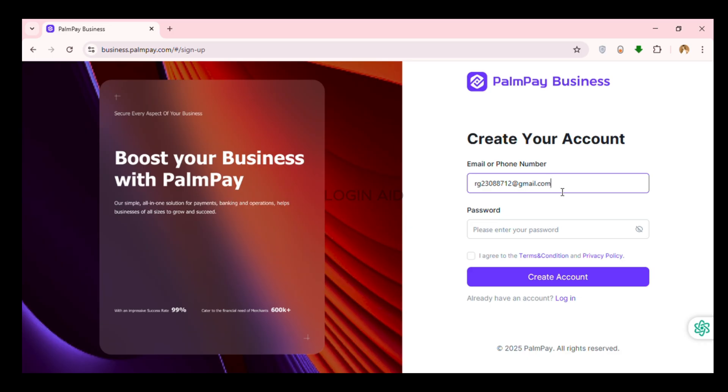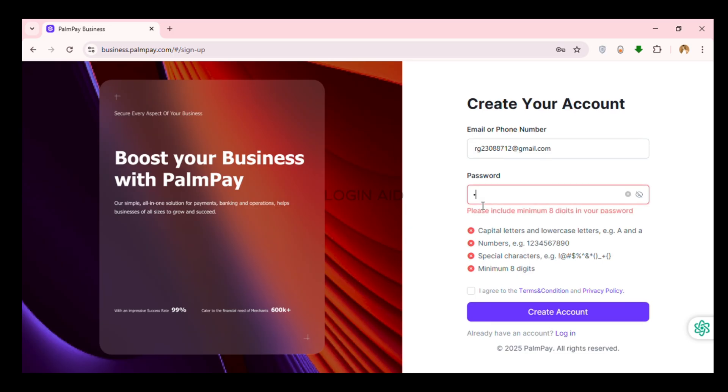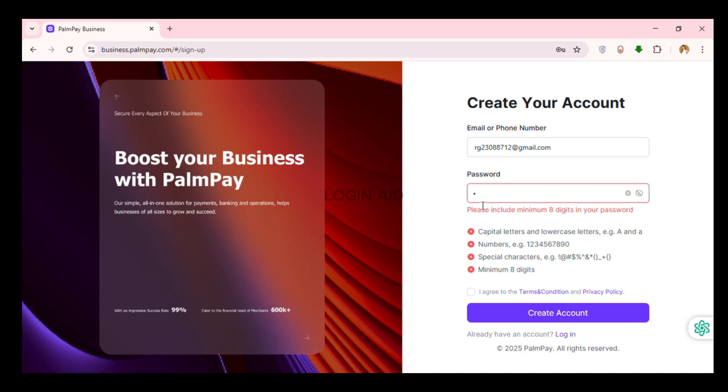Now after that what you have to do is create a password for yourself. So simply click on the field of password. Now create a password for yourself. Your password must contain minimum eight digits, it must also contain capital letters and lowercase letters, also it should contain numbers and special characters. So create the password accordingly.